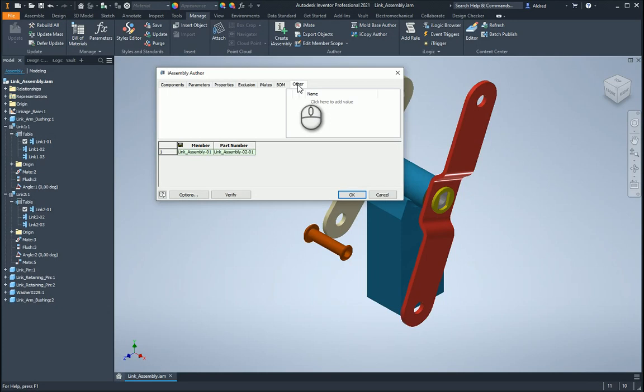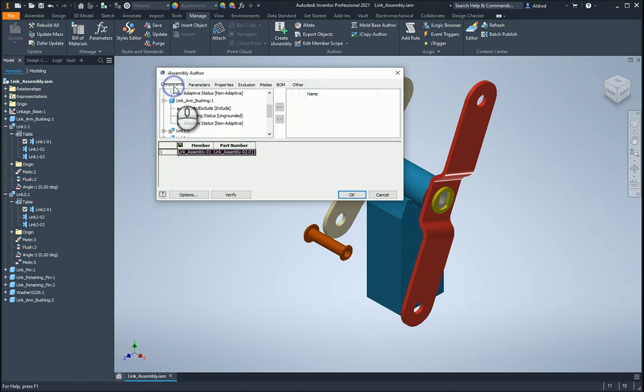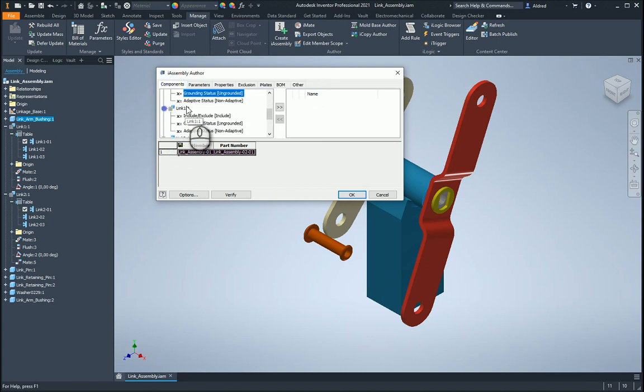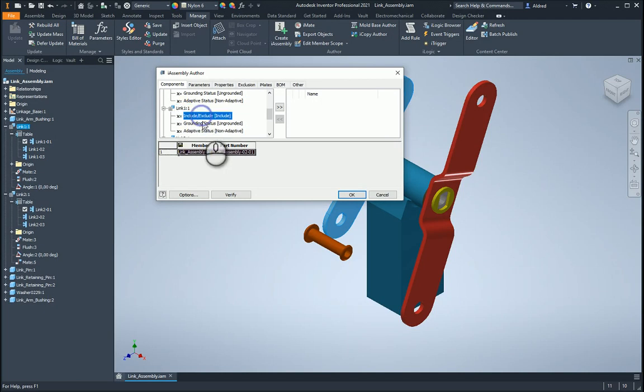Okay, so now what we can do is, let's go and create this over here. Before I go, just under the components over here, you'll see there, even though I've got my link one, which is an i-part, which has got different configurations of that part, I don't have a way over here to configure that.